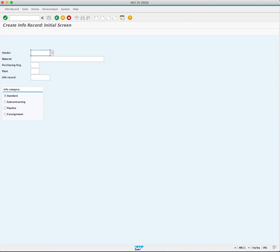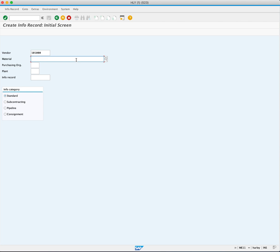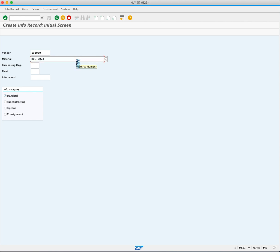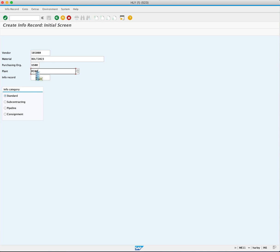Begin by entering the supplier number 10100. In the material field, enter BOLT 2023. Next, for the purchasing organization, you will enter US00 and plant MI00. Press enter to proceed.